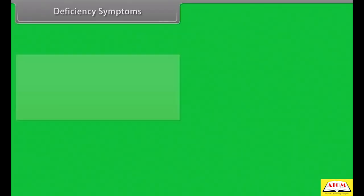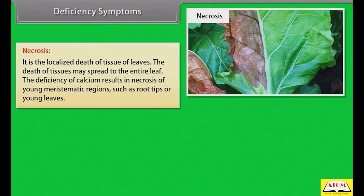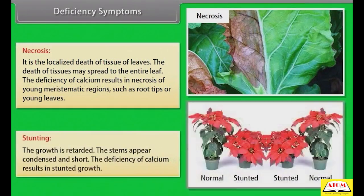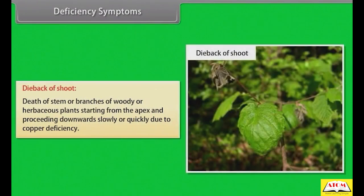Necrosis: it is the localized death of tissue of leaves. The death of tissues may spread to the entire leaf. The deficiency of calcium results in necrosis of young meristematic regions such as root tips or young leaves. Stunting: growth is retarded, stems appear condensed and short, and deficiency of calcium results in stunted growth. Die-back of shoot: death of stems or branches of woody or herbaceous plants starting from the apex and proceeding downwards slowly or quickly, due to copper deficiency.